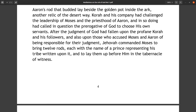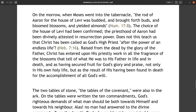Aaron's rod that budded lay beside the golden pot inside the ark — another relic of the desert way. Korah and his company had challenged the leadership of Moses and the priesthood of Aaron, and in so doing had called in question the prerogative of God to choose his own servants. After the judgment of God had fallen upon Korah and his followers, Jehovah commanded Moses to bring twelve rods, each with the name of a prince representing his tribe, and to lay them up before him in the tabernacle of witness. On the morrow, the rod of Aaron for the house of Levi was budded and brought forth buds, bloomed blossoms, and yielded almonds (Numbers 17:8). The choice of the house of Levi had been confirmed; the priesthood of Aaron had been divinely attested in resurrection power.